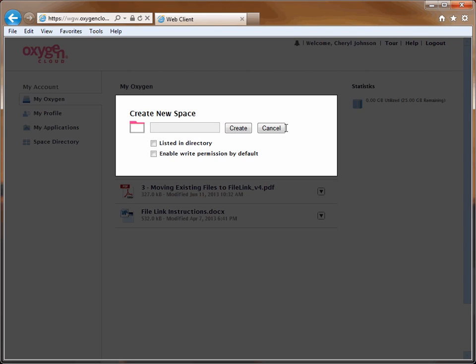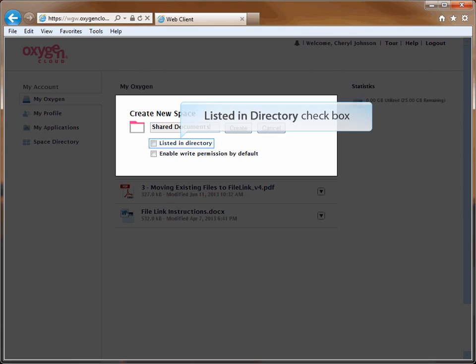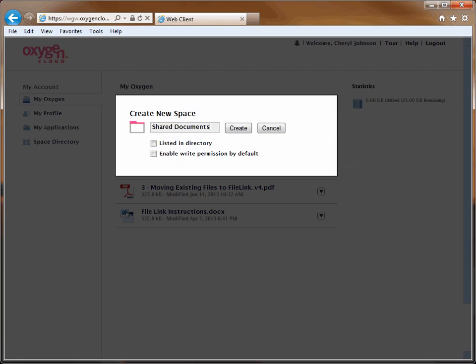The Create New Space window opens. Enter a name for the new space in the field provided. Click the checkbox for Listed in Directory only if you want to share your new space with everyone at Long & Foster. This means that everyone within the company will be able to view the files. In most cases, you should not check this box.